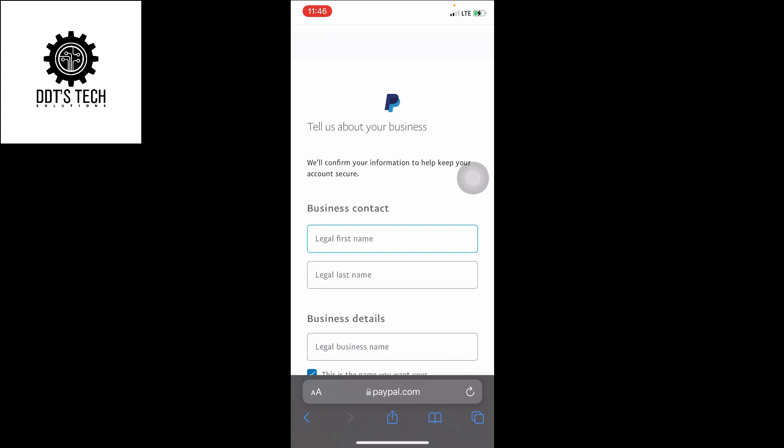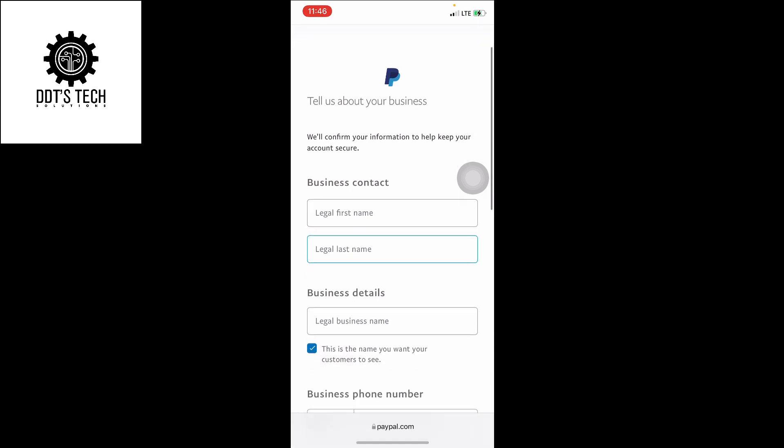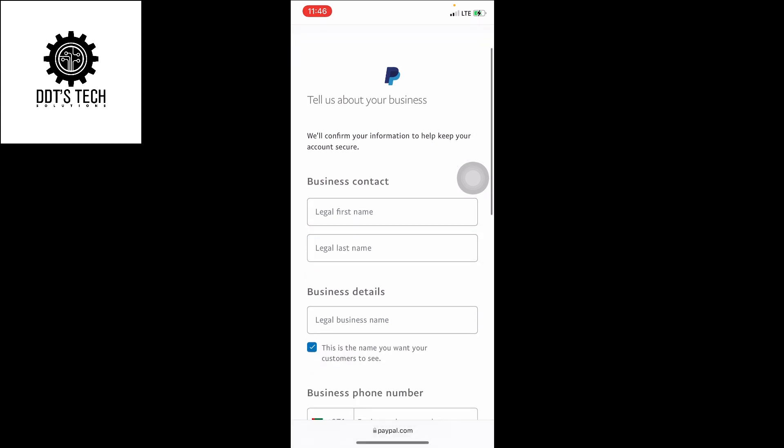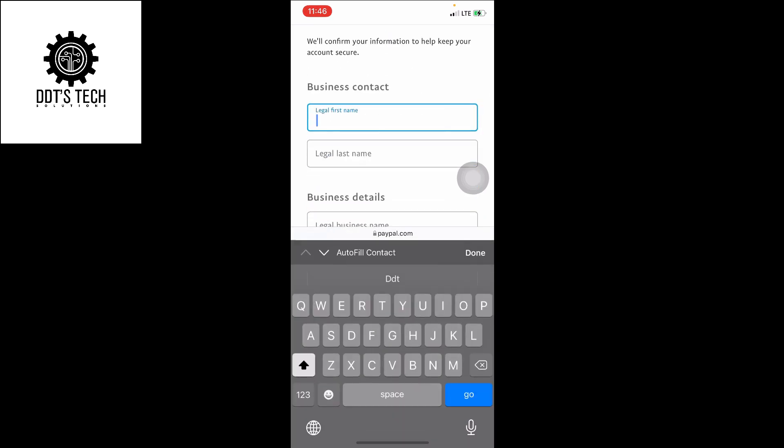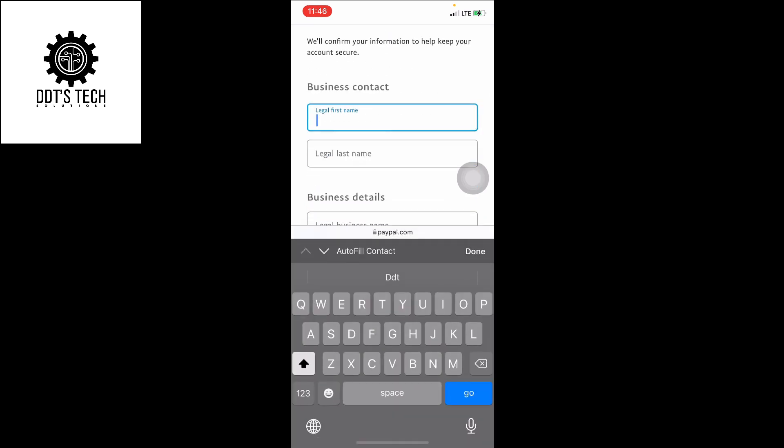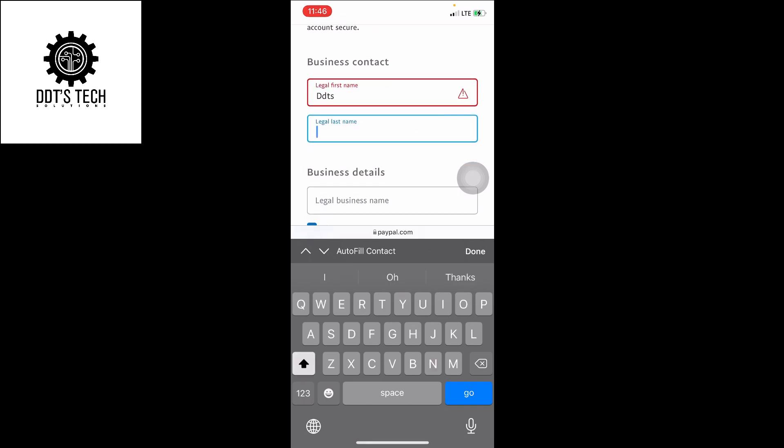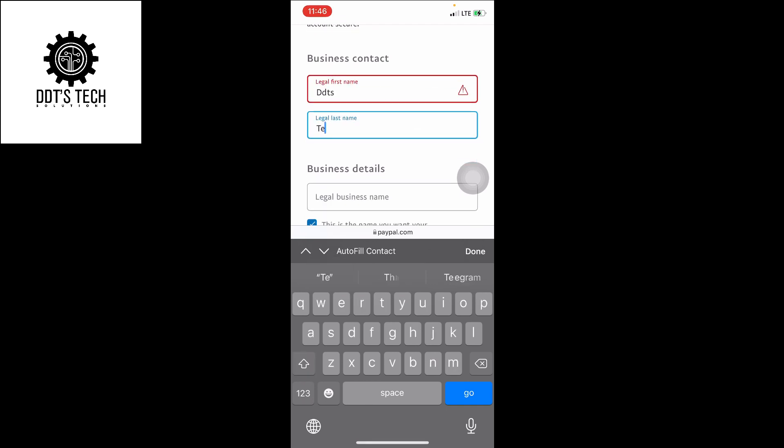Please remember your password you entered. You need it, so just take a screenshot or you can write it somewhere. The business contacts, you can use your first name or if you have any business. So let's just use DDT Stack here.